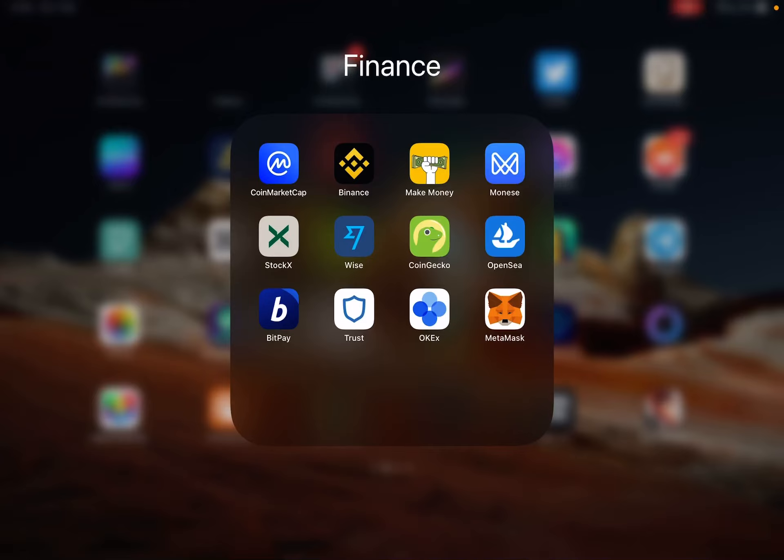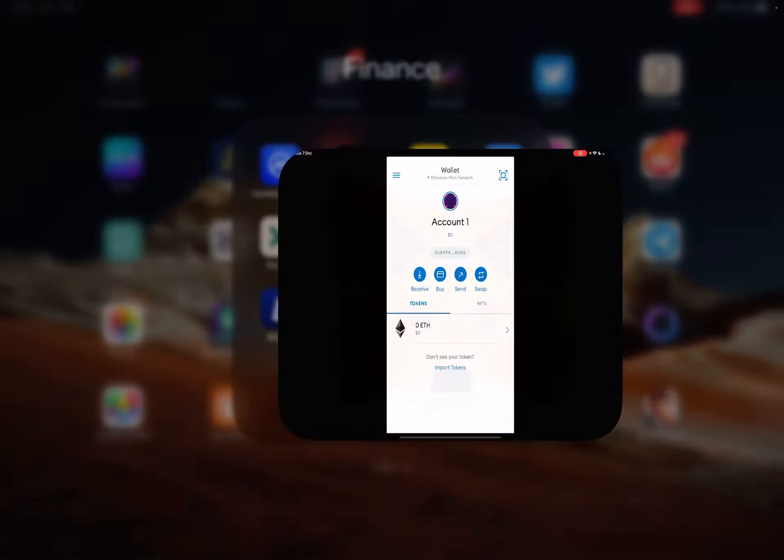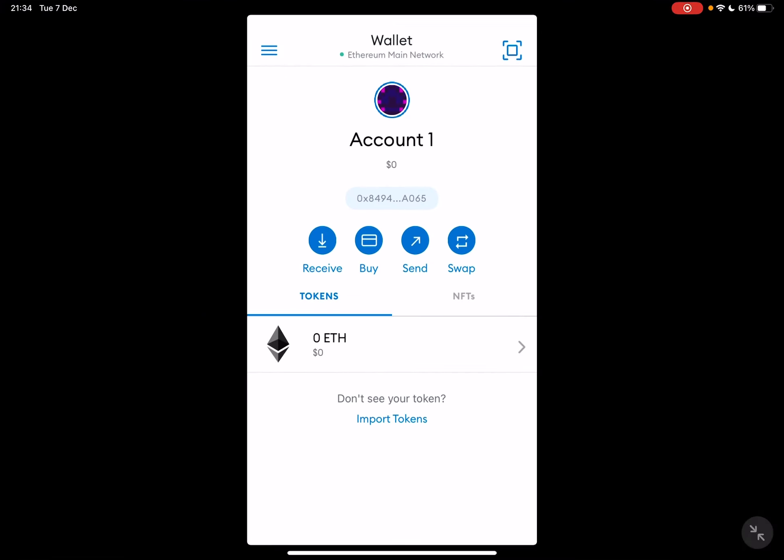Hello guys, in this video I will show you how to buy Ethereum using the MetaMask app. But first of all, don't forget to subscribe to my channel for a chance to win a new iPhone 13.